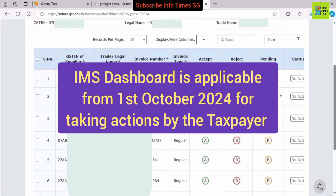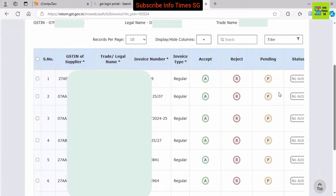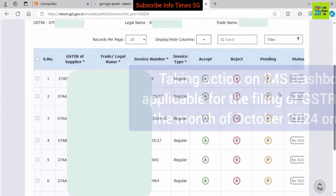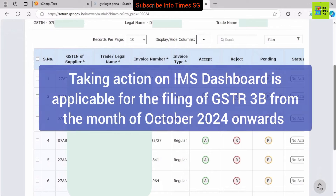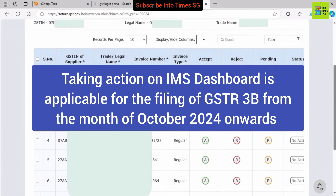When we file GSTR3B, we first download GSTR2B. Earlier, we used to take eligible GST inputs out of all the inputs shown in GSTR2B and leave the remaining. But now, if we leave any input, we have to mark those inputs as rejected in the current month. Or, if we carry forward any input to the next month, we have to mark that input as pending. Now let's learn this practically on the GST Portal.